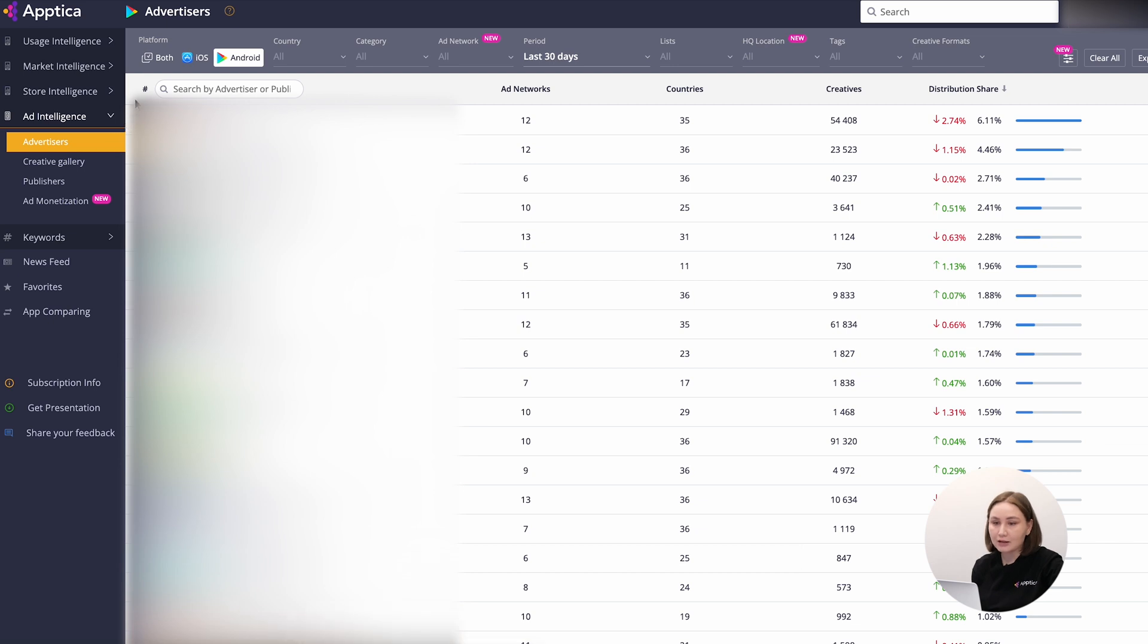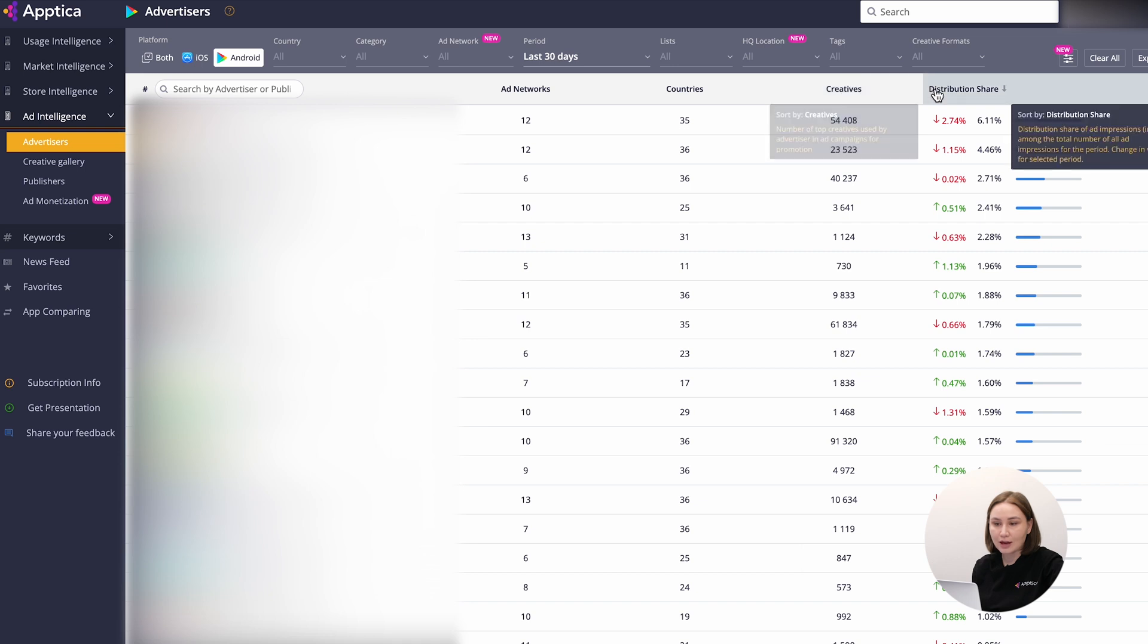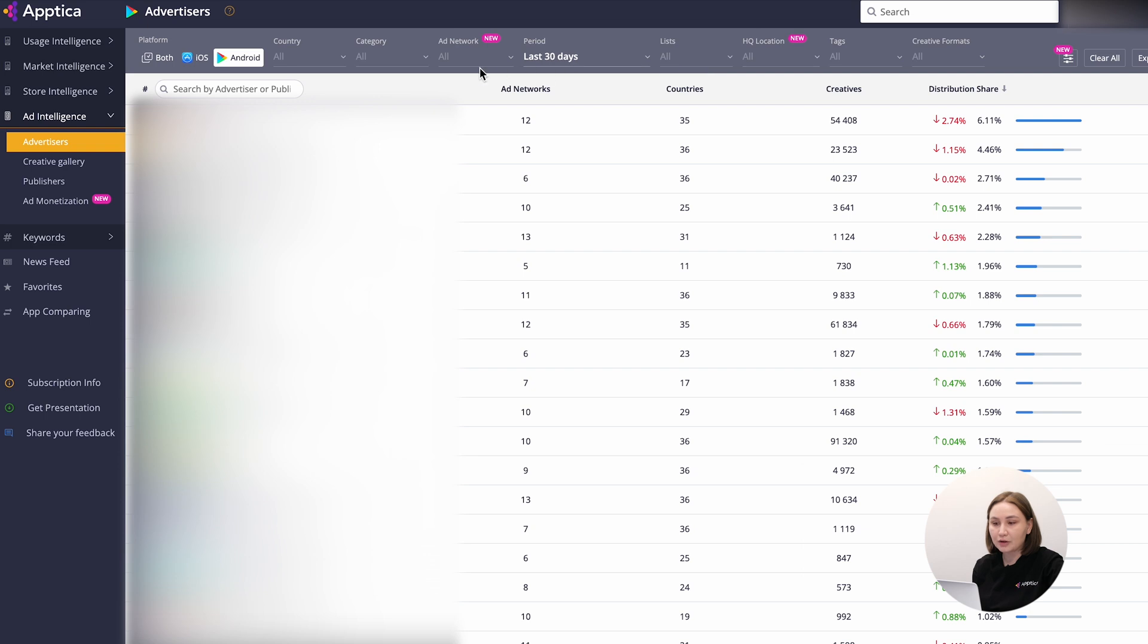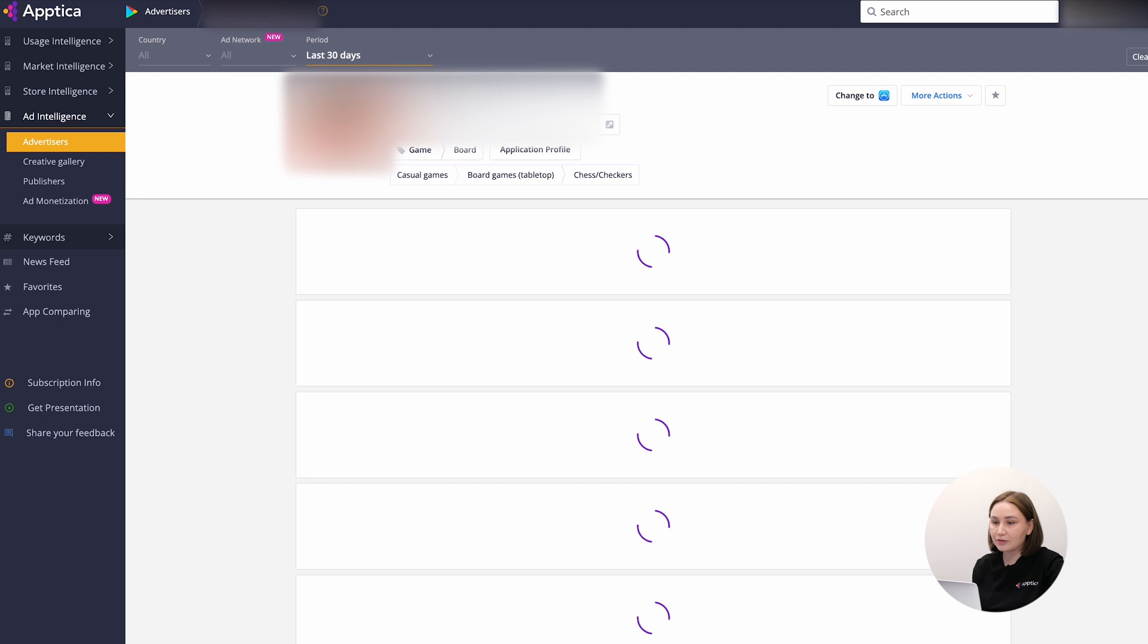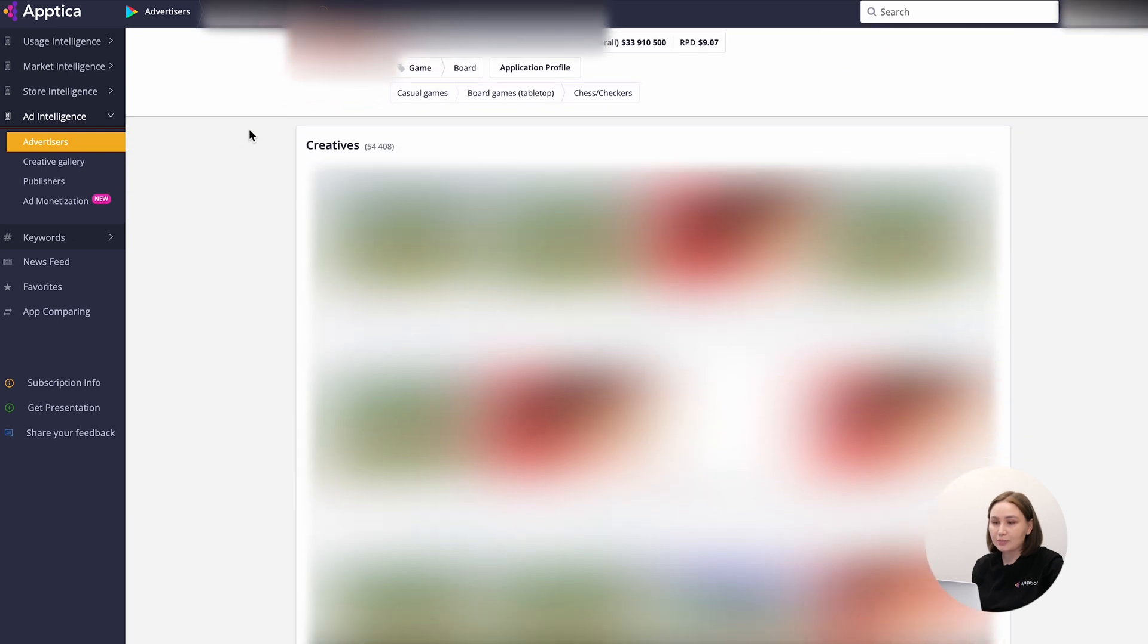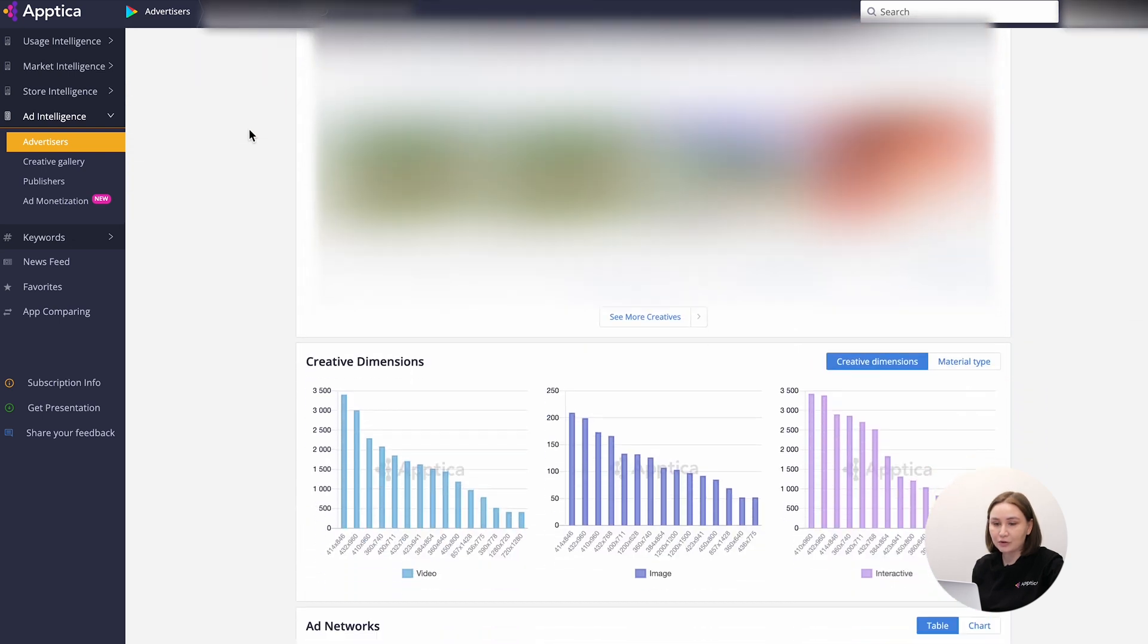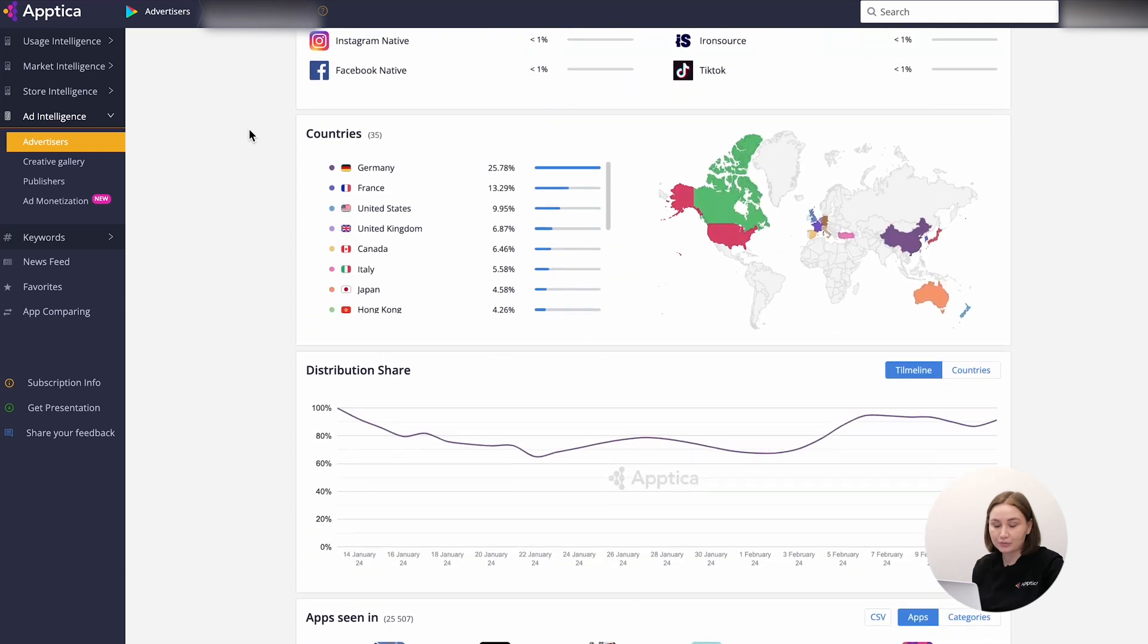It contains data on the applications that run user acquisition campaigns, the ad networks they use, the number of creatives released, and distribution share. As usual, filters help narrow down the sample and enhance the analysis. Besides, if you click on the advertiser's icon, you can be redirected to the advertiser profile with more data to explore.